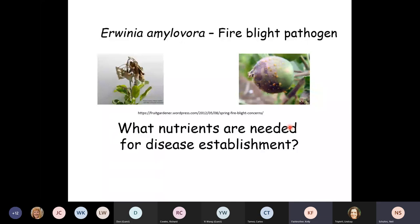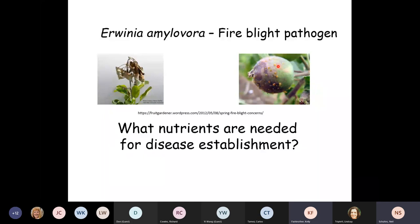Erwinia amylovora is the pathogen that causes fire blight, which is one of the big diseases of apple and pears. Interestingly, apples and pears are old world, but the bacterium itself is a new world species that just happens to do very well on them. It was first described around 1784 and has been a problem. The problem has gotten worse because of agronomic practices — dwarf varieties, plants grown closer together, even trellis planting with plants about 18 inches to two feet apart — which favors disease spread.